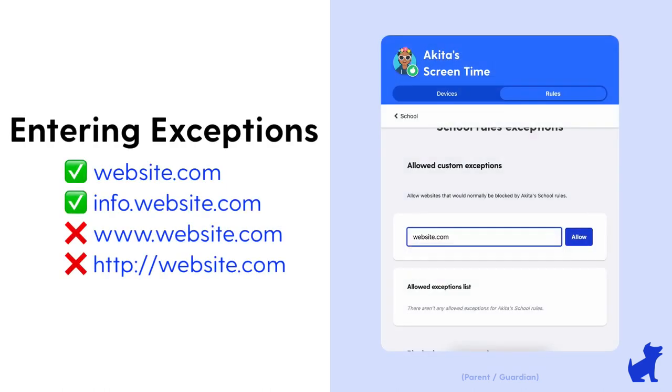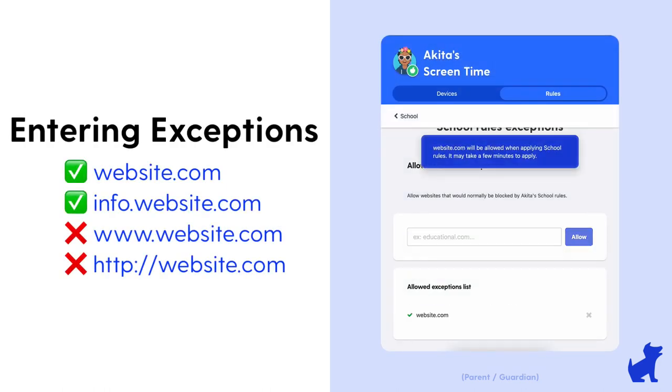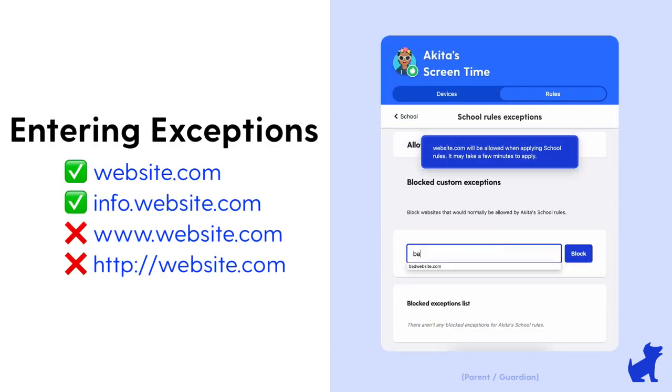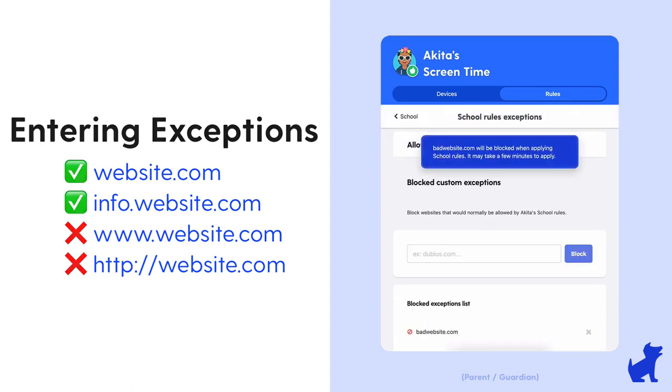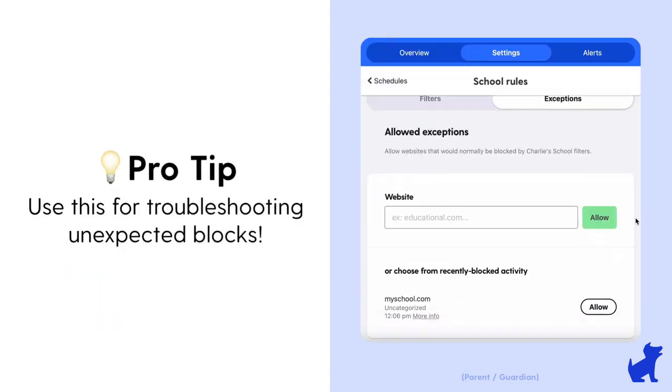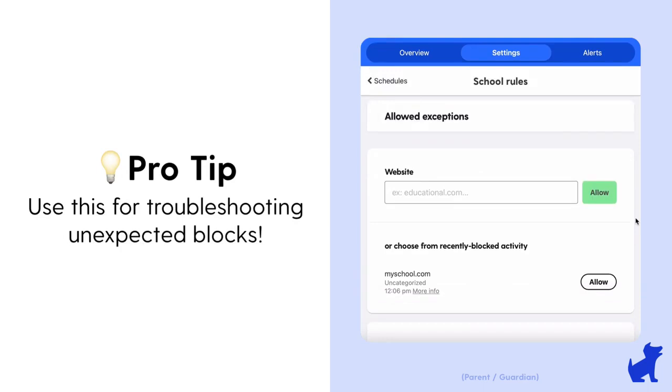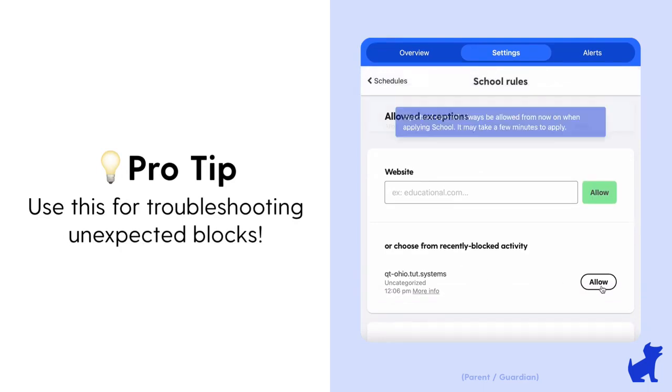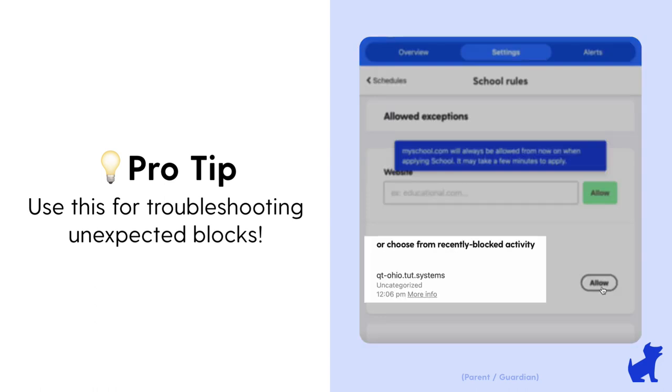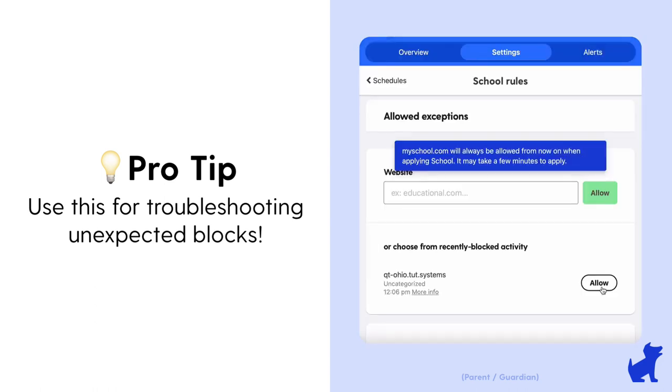In exceptions you can quickly add a URL to be allowed or blocked in case your other app and site rules didn't cover that URL. You can also use it to look at recently blocked activity in case your child is asking you why something was blocked.